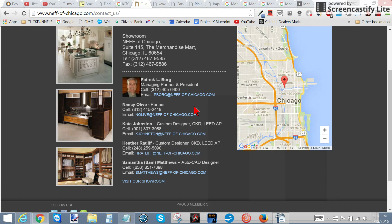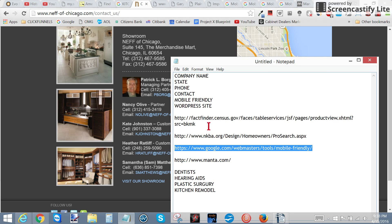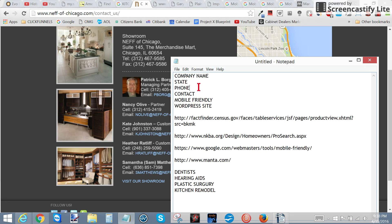I'd do all of them and put them in a spreadsheet. The columns you want to set up are: company name, state, phone number, contact name, mobile-friendly website (yes/no), and then whether or not it's a WordPress site. I'll show you the link for how to figure out if it's a WordPress site in the notes.